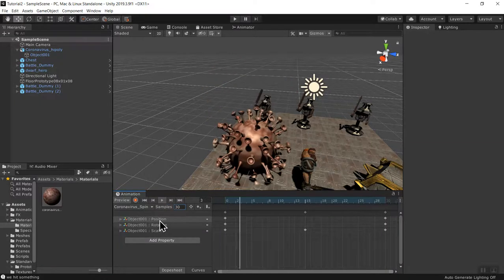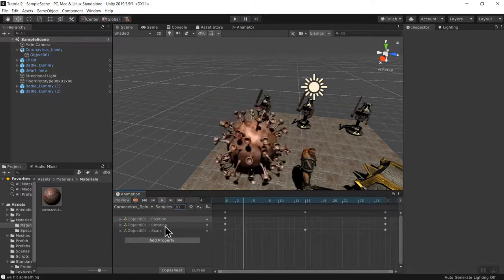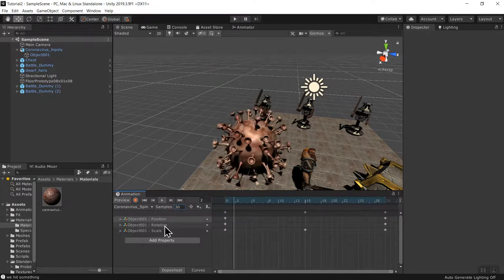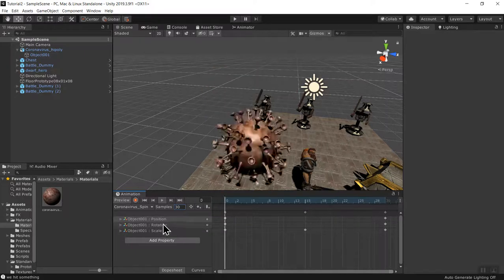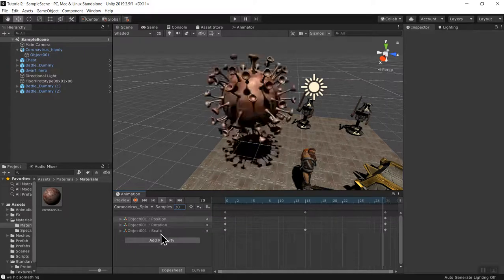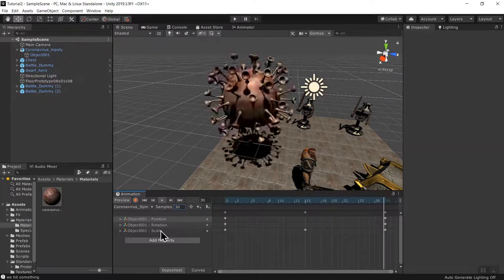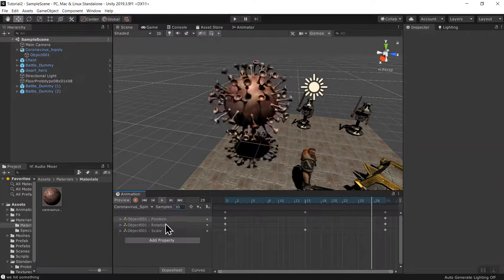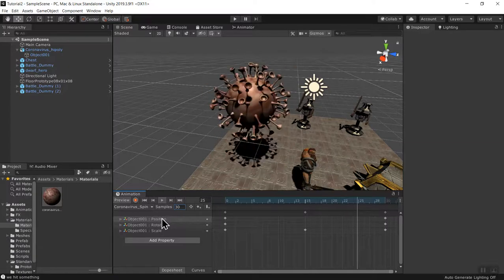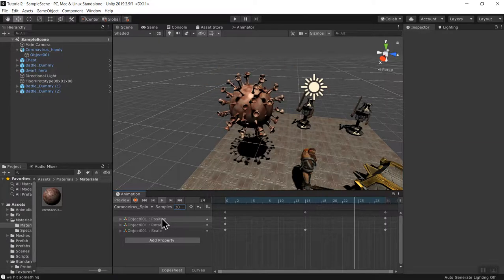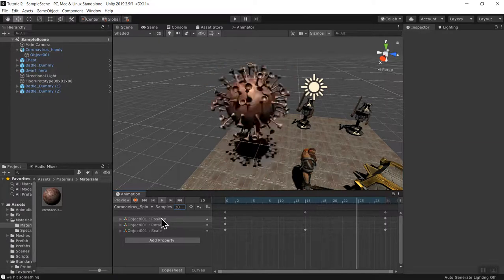So it rotates, it spins, it scales, and it goes up and down. Kind of spooky.